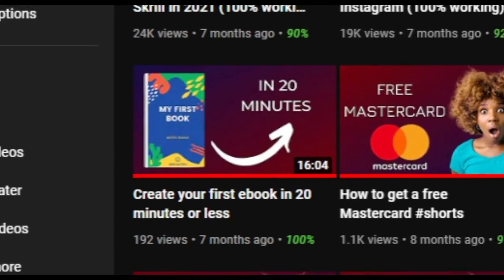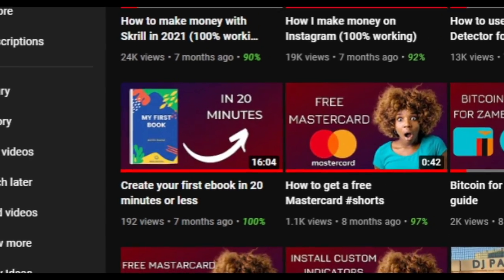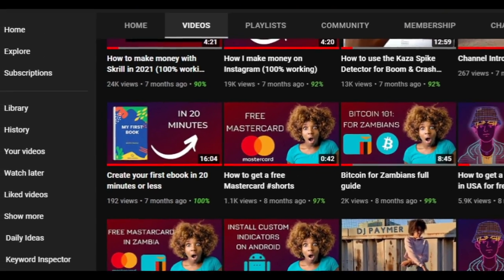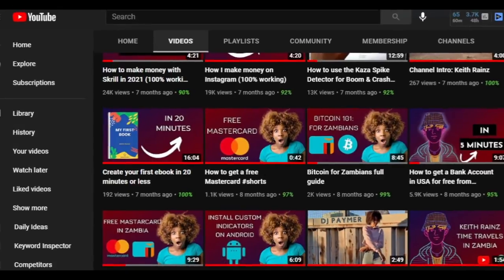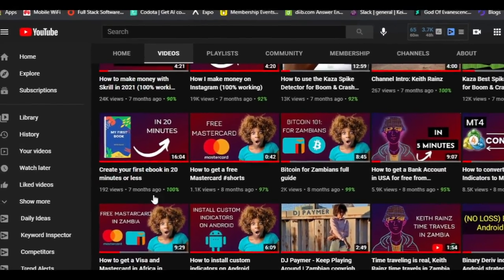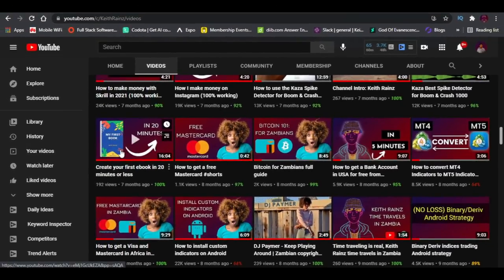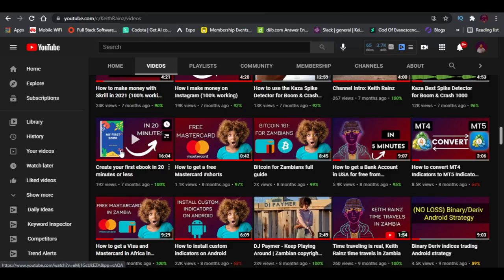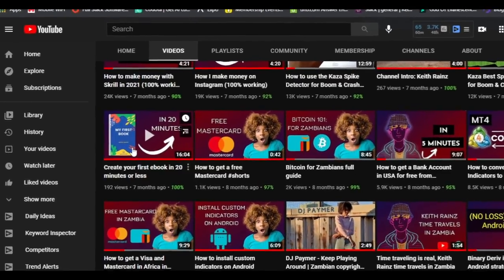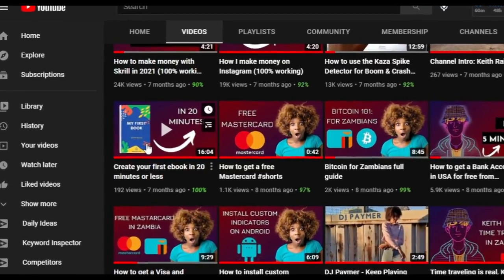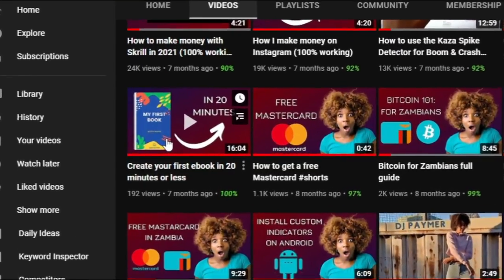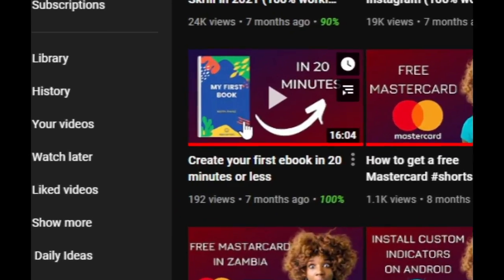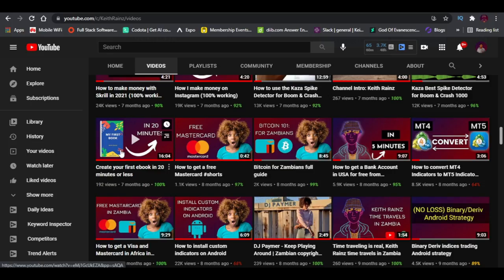Seven months ago, I created a video on how to create your first ebook in 20 minutes or less. I also promised to show you how to upload your ebook to Amazon and sell it to make money.